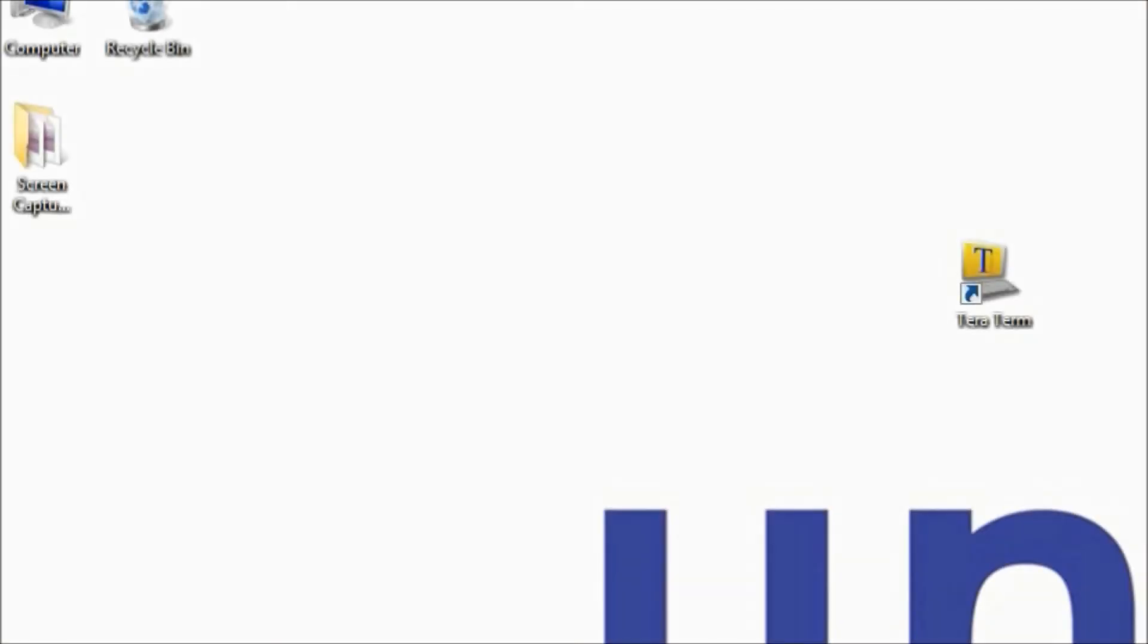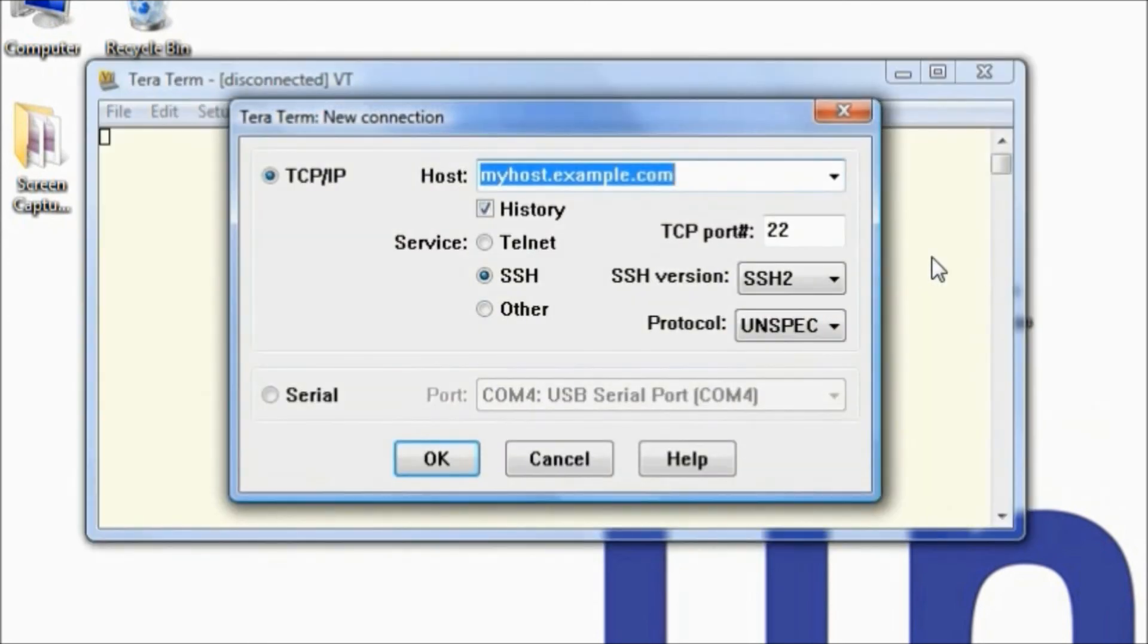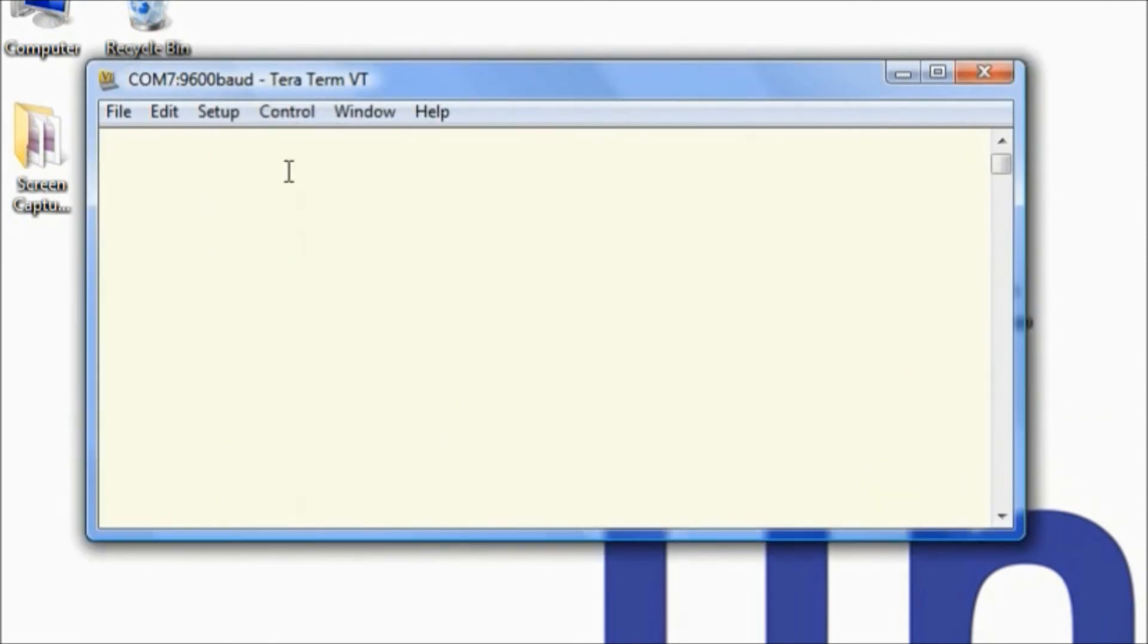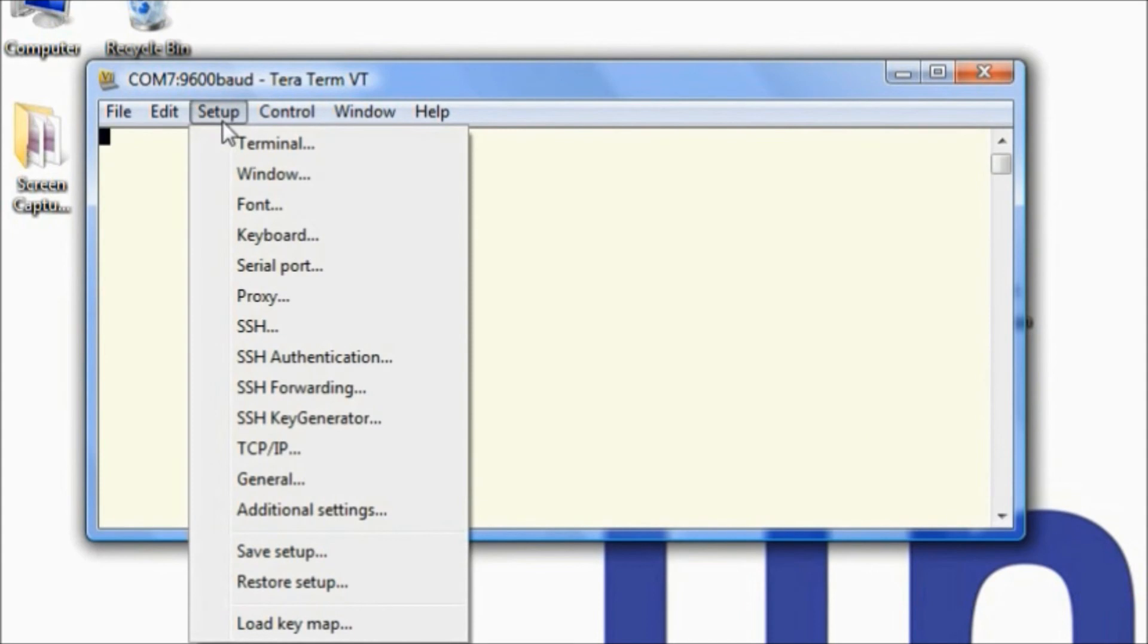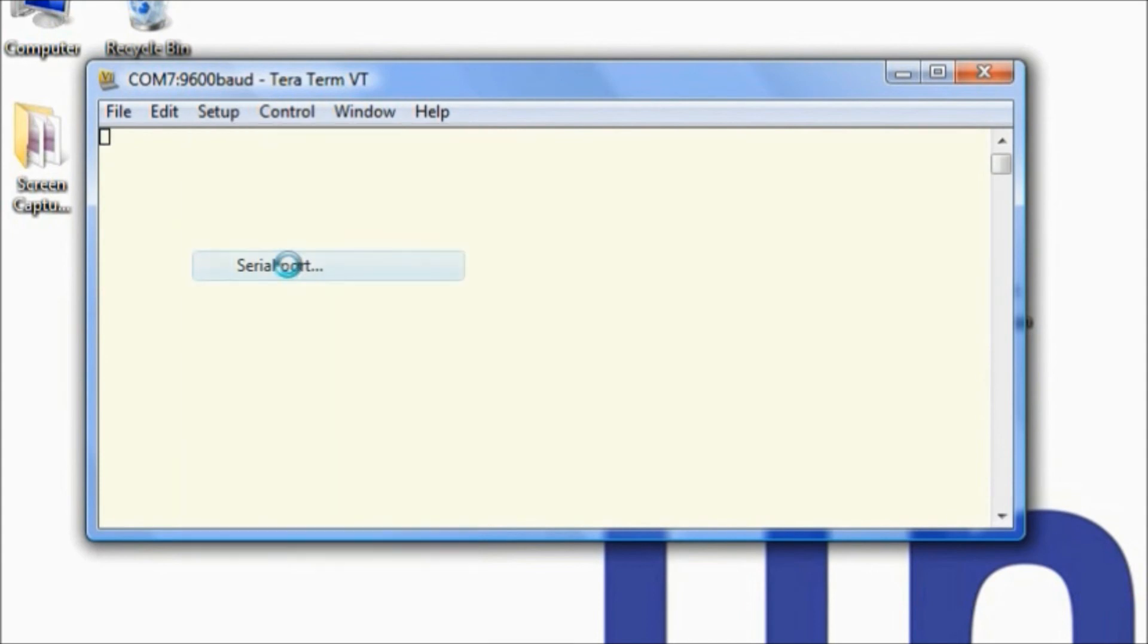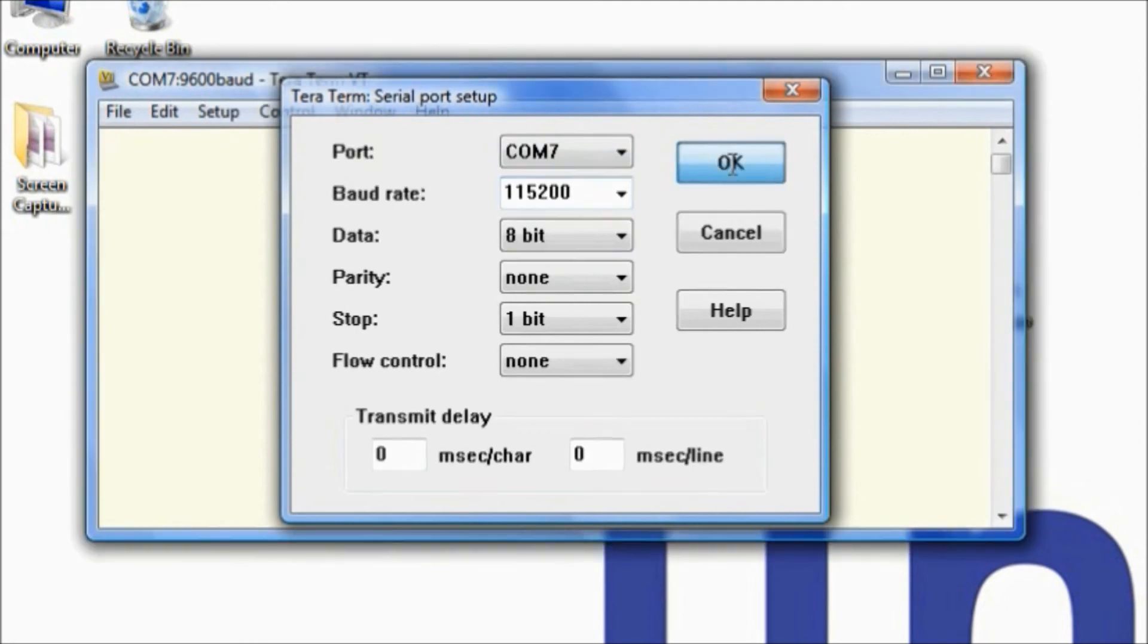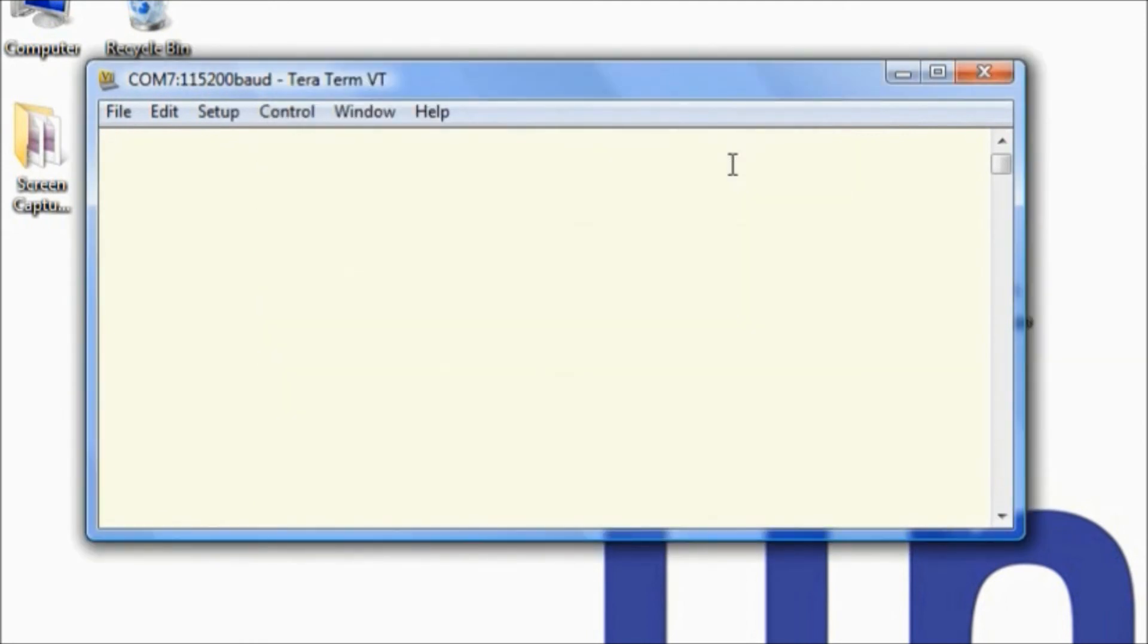Now we'll take that bin file we made and load it onto our module. Start the Terra Term terminal emulator, set up serial with 115200 baud rate, hit OK, then hit enter. Now reset the board, type load, and hit enter within the two second period.